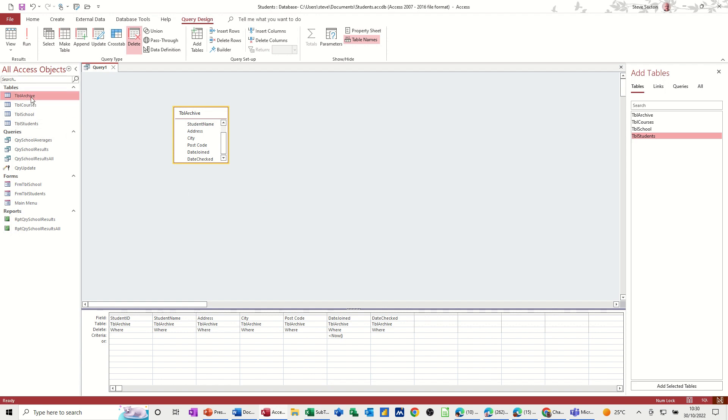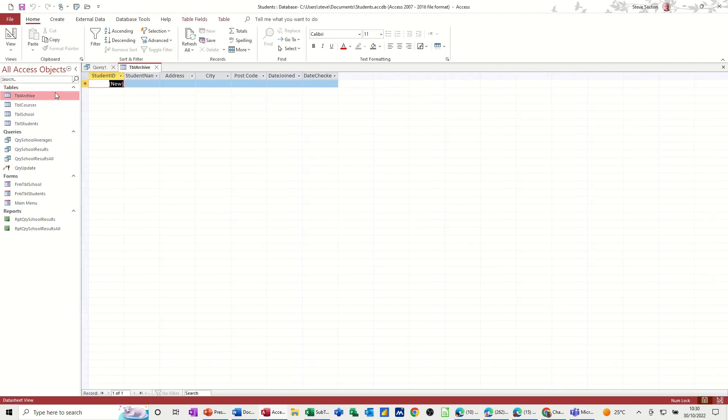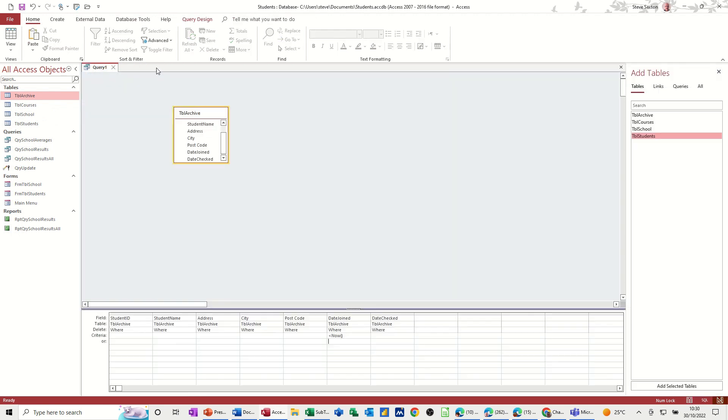And then if I open the archive table, it should be blank, which it is. So it's now ready for me to do archived records.